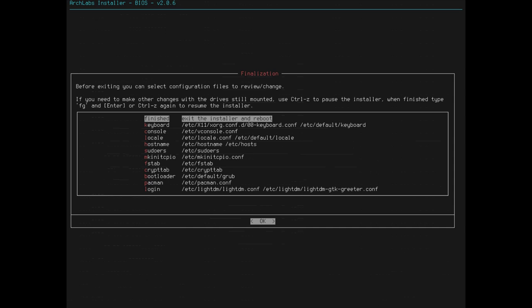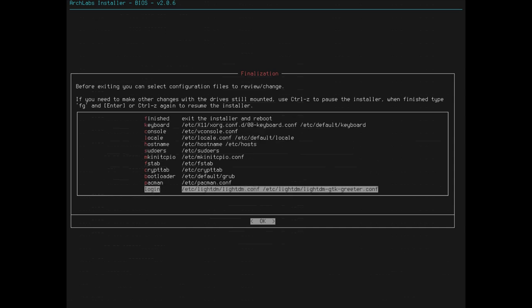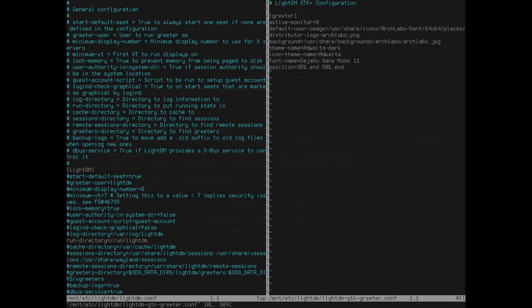So, let's take a look here. Before exiting, you can select configuration files to review or change. I don't think I need to do any of that business. If you need to make other changes with the drives mounted, use Control-Z to pause the installer. When finished, whatever, whatever. Okay, so I don't think I need to go through and edit any of this. So let's just hit enter and see what happens.